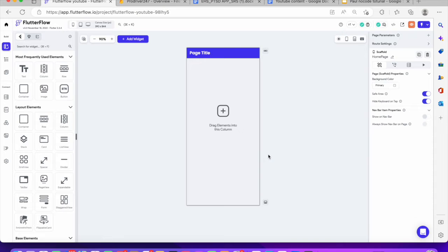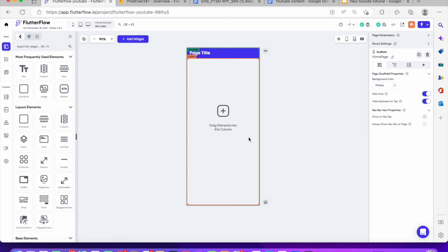First thing first: for users to be able to log in to your application, you need to have a minimum of two screens. One is the login screen, the other one is the home screen — where will users get to when they log on to your application? Sometimes when we're creating an application, you take them to the onboarding screen where they see what your app is all about, then to the login screen, then to the sign up screen. That's basically the way it works. So we're just going to go ahead and add a couple of pages first.